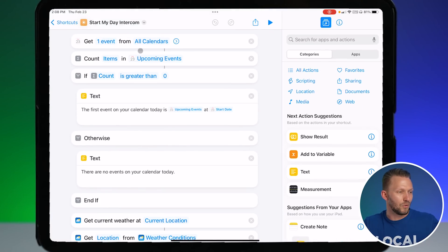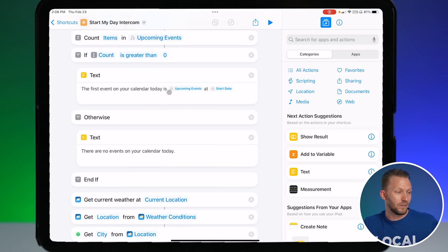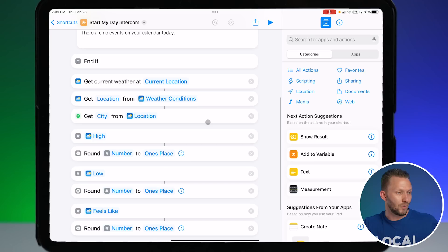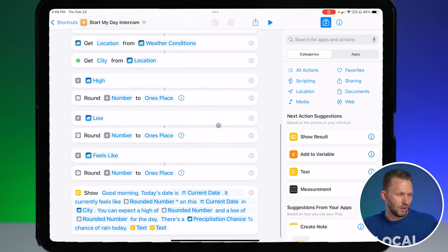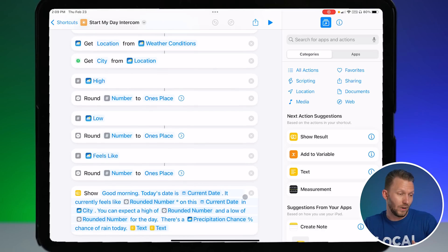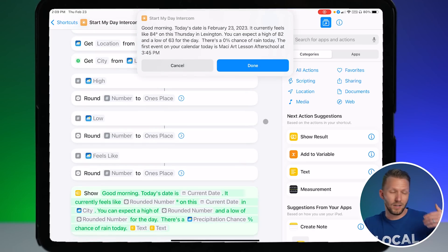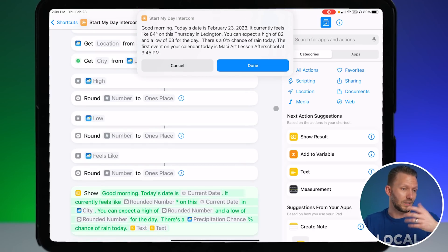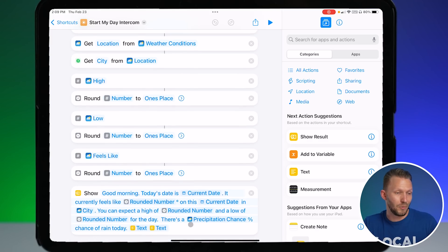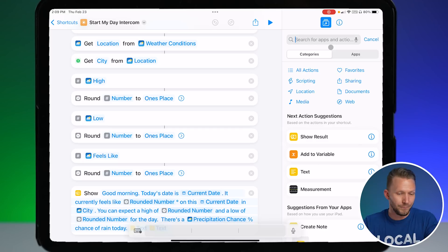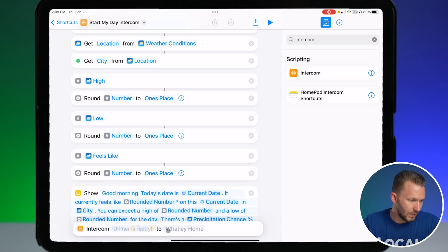So here's the shortcut — it gets any events from my calendar for the day, and if there's anything on the calendar it tells me the first event and the start time. If nothing's on the calendar it says there are no events today. It also gets the current weather conditions — the high, the low, all that stuff — and then gives me an output like: 'Good morning, today's date is... you can expect a high of 82.' It works really well already. Previously you'd have to use your voice on a HomePod to trigger it, but now with intercom we can automate that.